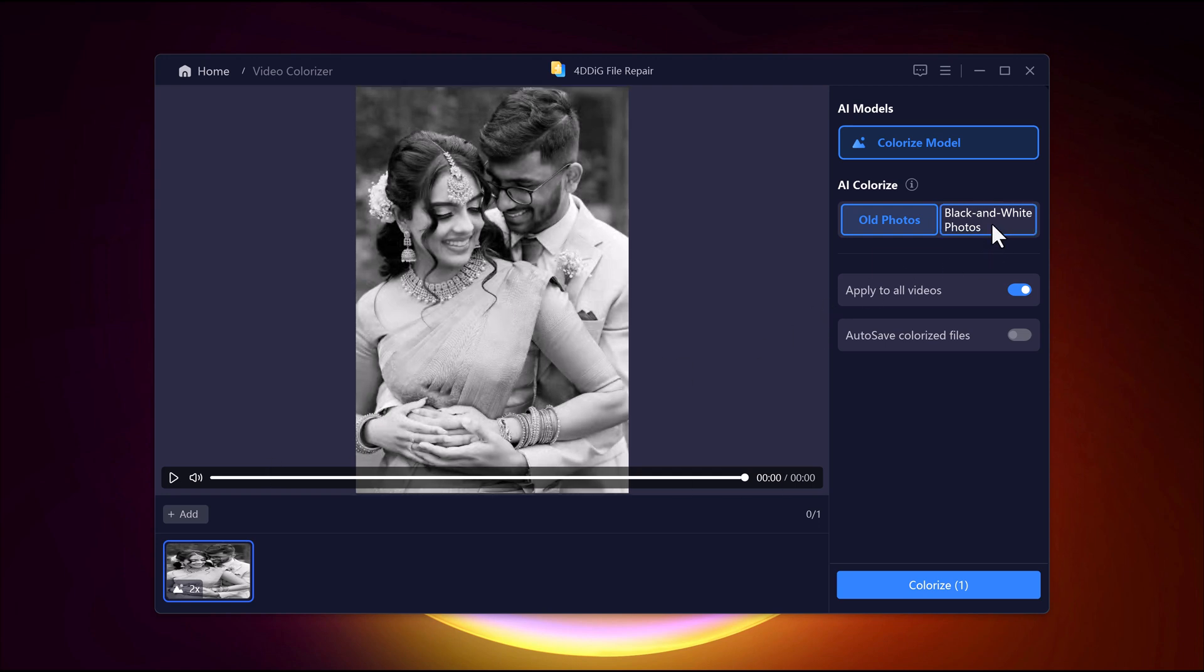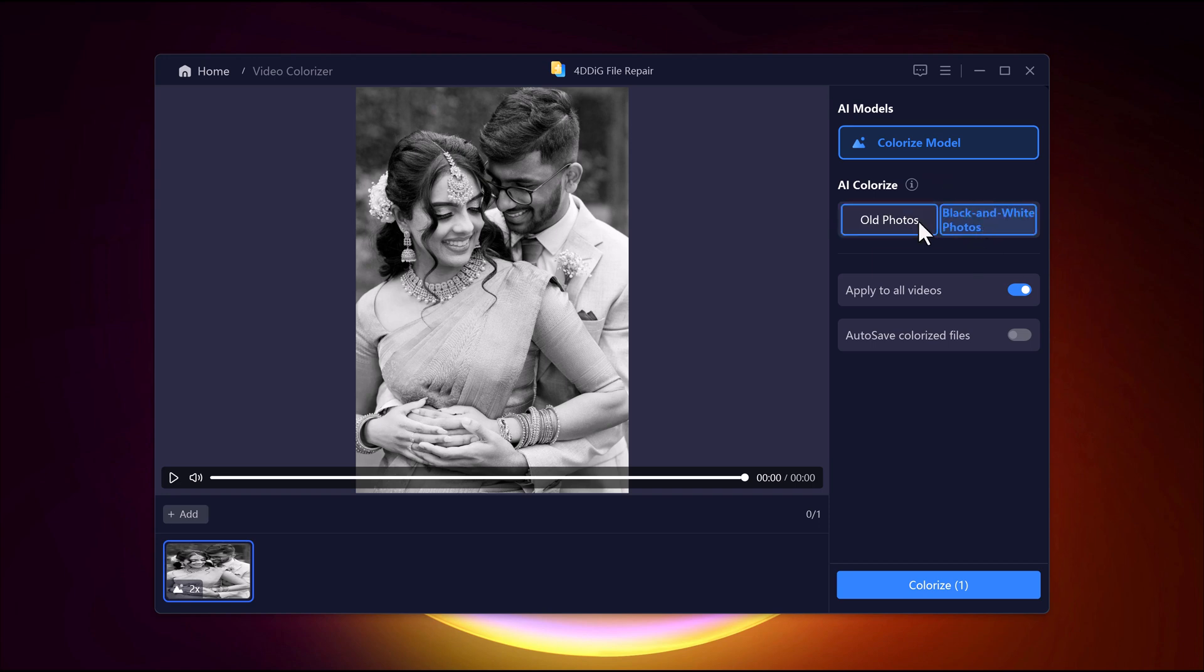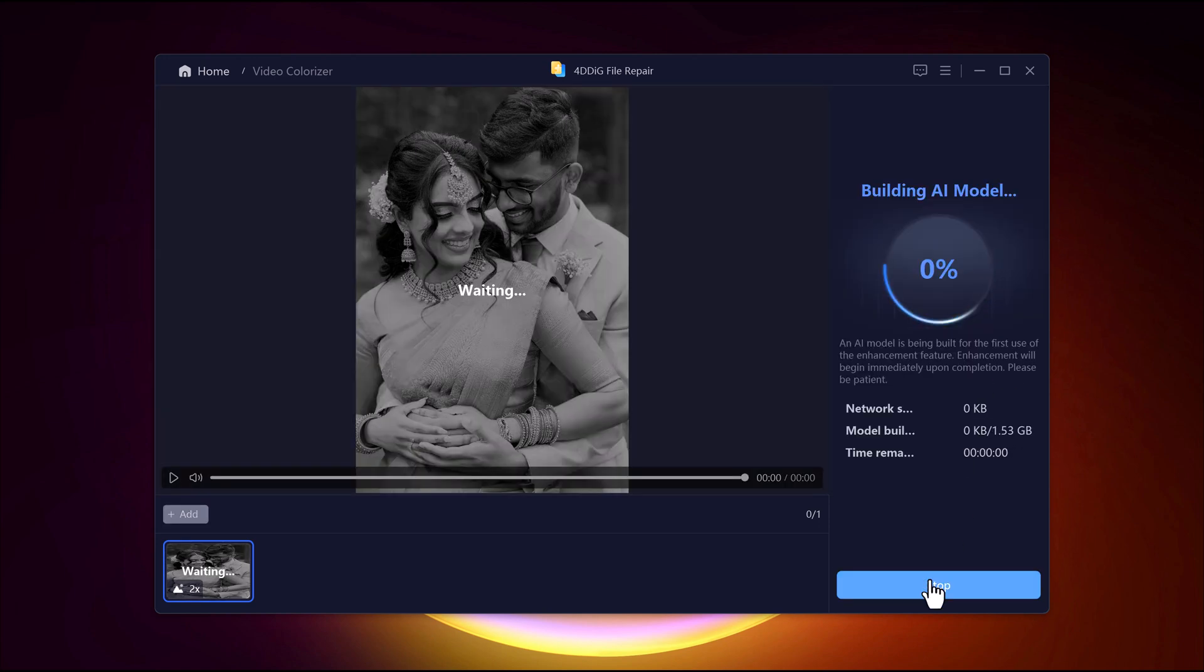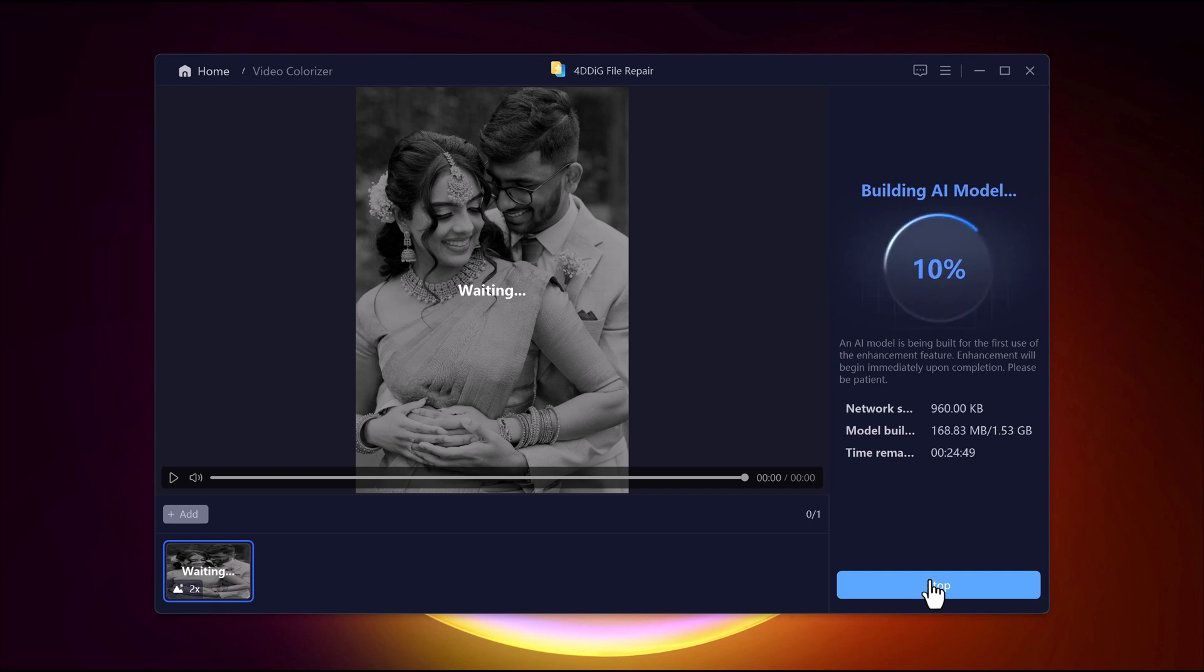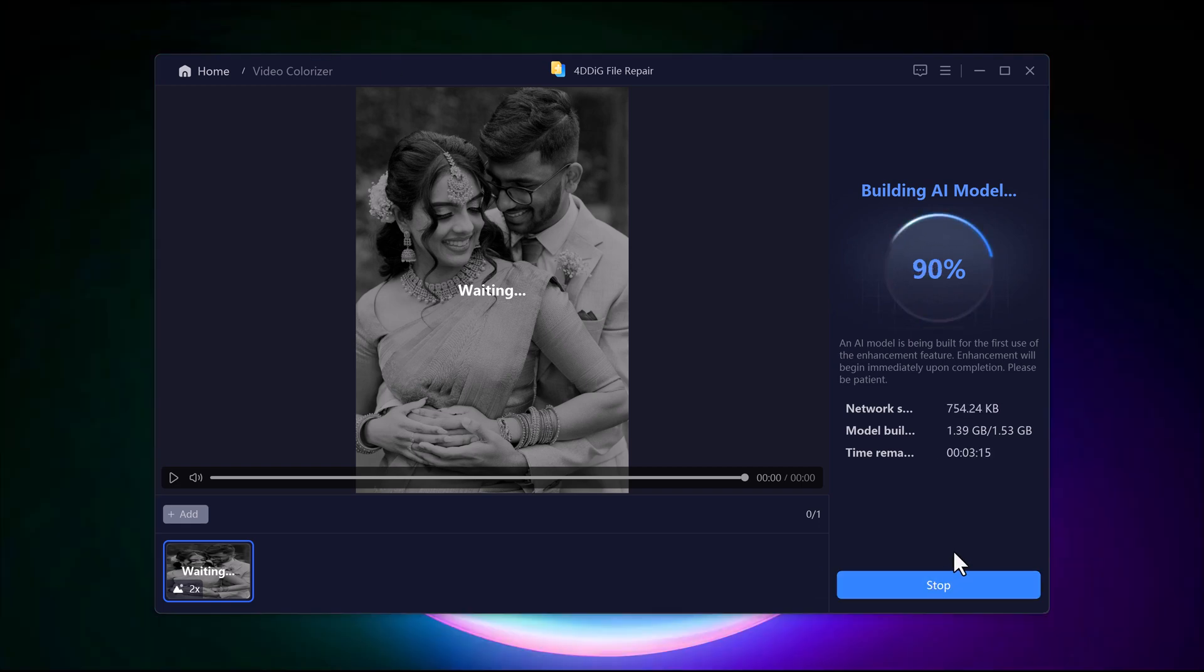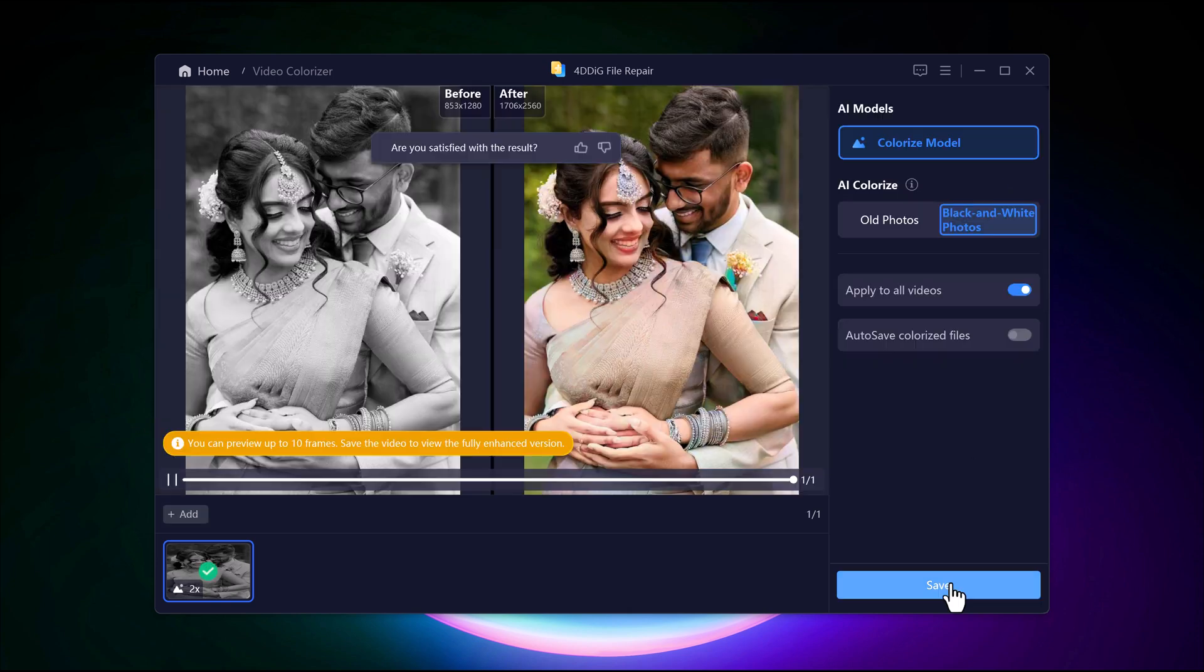Once your video is uploaded, you will need to choose an AI model that best fits your needs. After selecting the AI Colorizer button, adjust the necessary settings. When everything is ready, hit the Colorize button to start the process. The AI will go through the footage, applying natural lifelike colors with precision. In just a few moments, your fully colorized video will be ready to view.